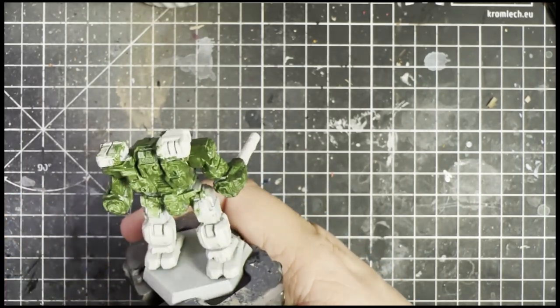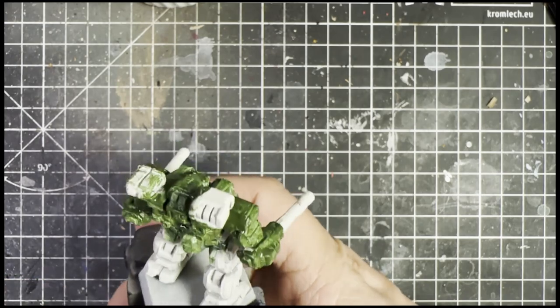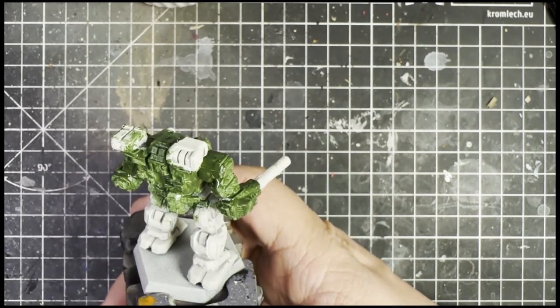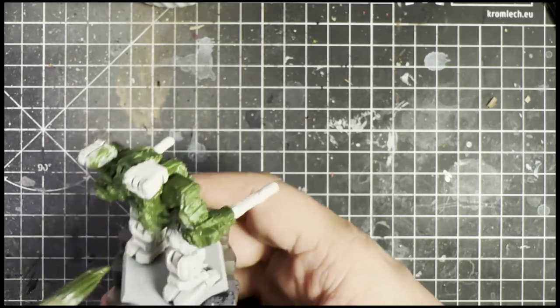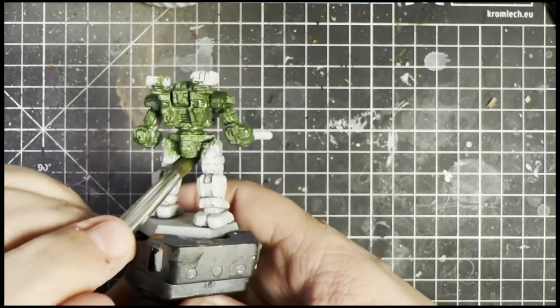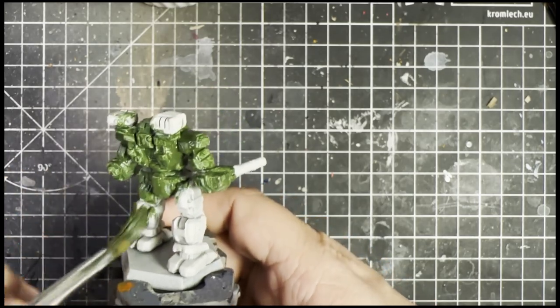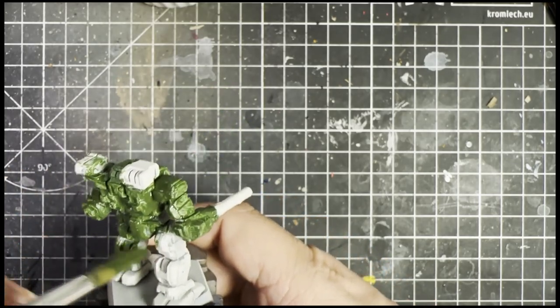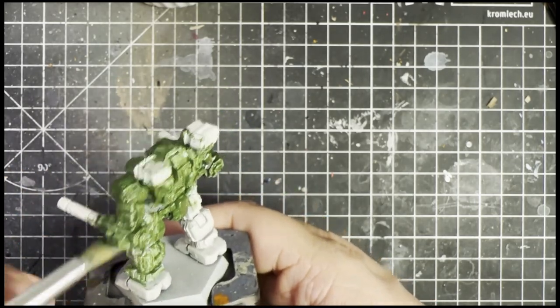Military drab green, classic. I picked this because we're going to show you a good way to get some interest into a fairly plain color without too much work actually.